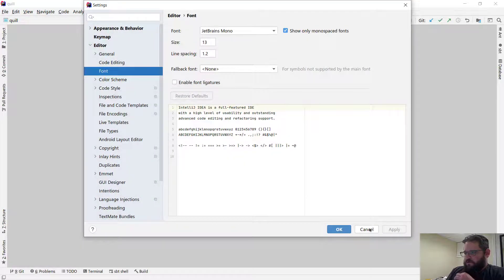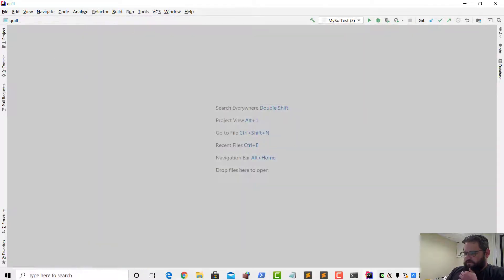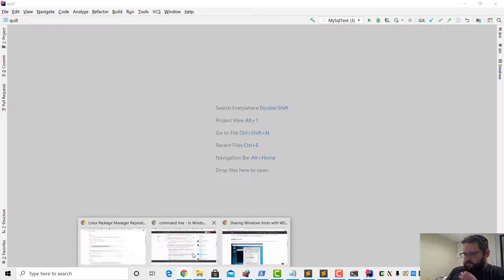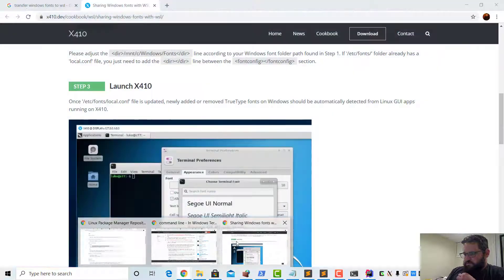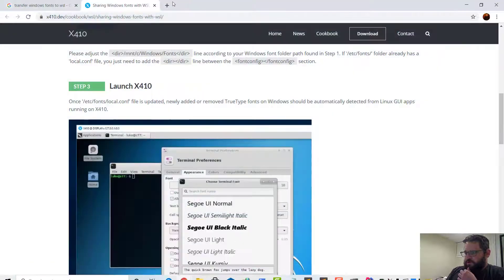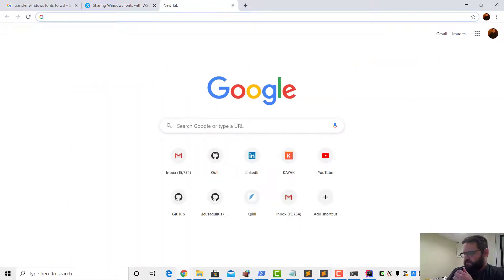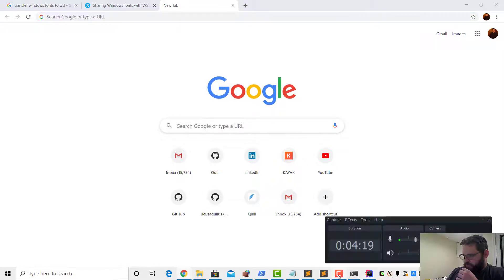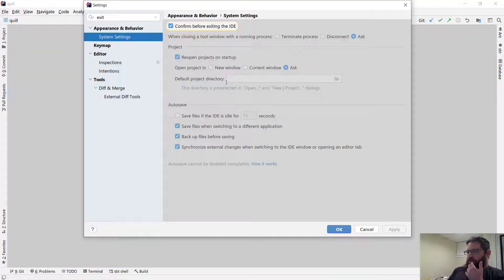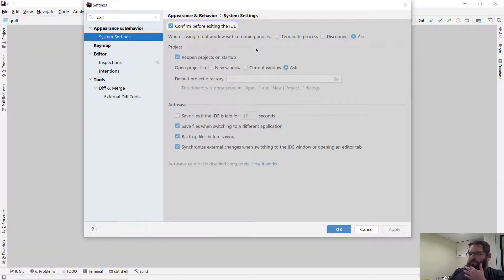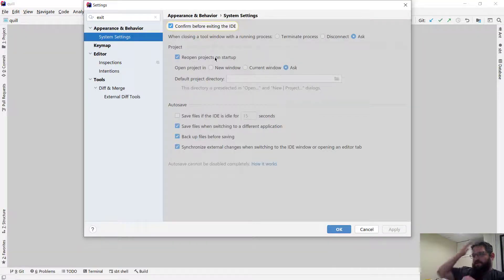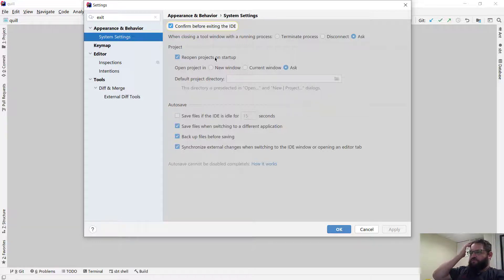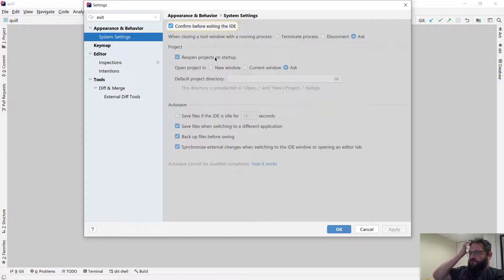One other thing, let's see if there's a way to do one other thing that I wanted to do. So one thing I think that's useful, so IntelliJ has a menu that it first starts up with, it shows recent projects.